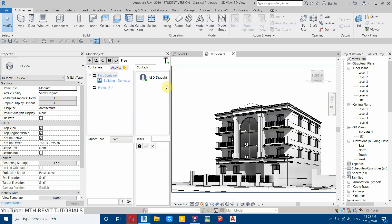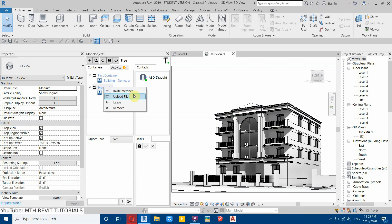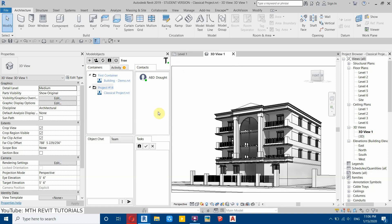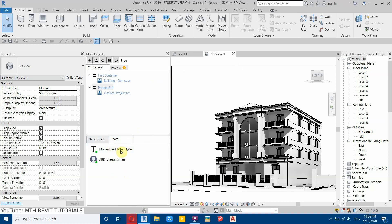Once that person accepts the invitation, you can see them in the contacts list. To invite them to work on the project, right click on the project and select invite member. In this dialogue you'll see all your contacts. Check the box next to the person and click add member — once they accept, you can see them in the team tab.